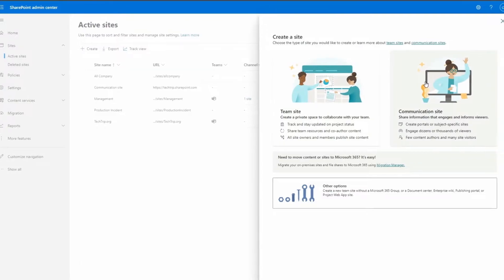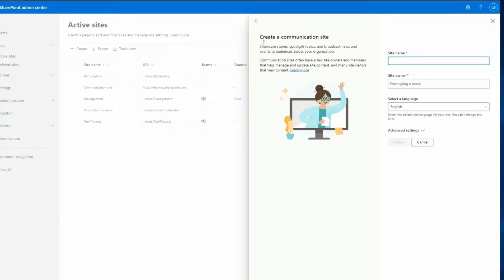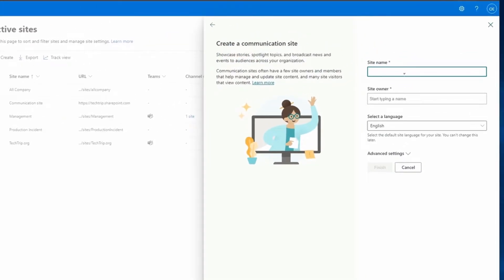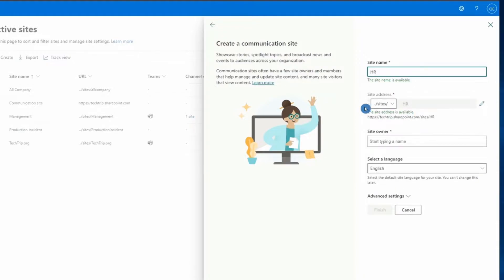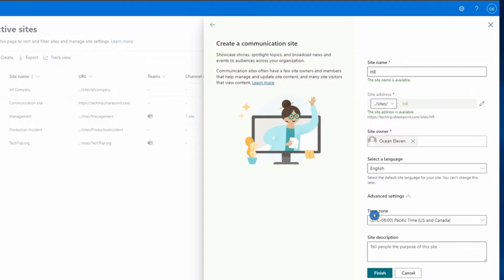For this video I'm going to create a new Communication site. Once you click on Communication Sites it takes you to another page where you can create your site. I'll name this site 'HR'. For the site address I'll keep it under /sites to make sure it's a Communication site. You must have a site owner, and I'll keep the language as English. Under Advanced Settings there are two more options: time zone and site description.